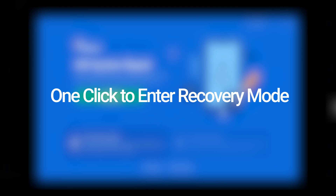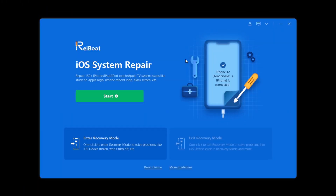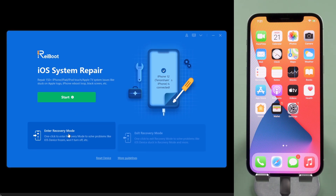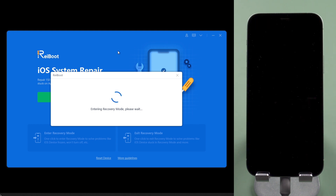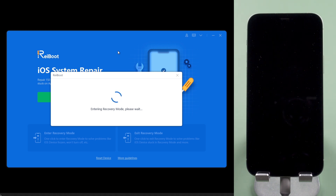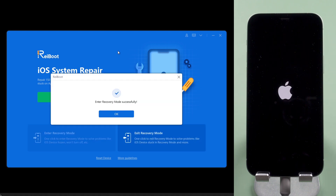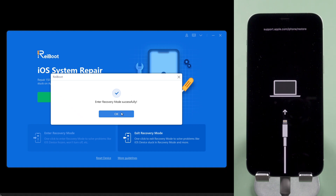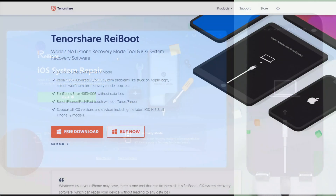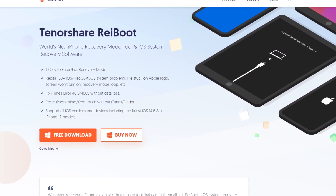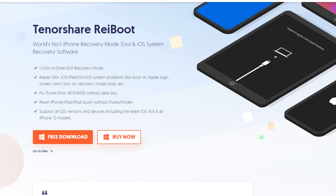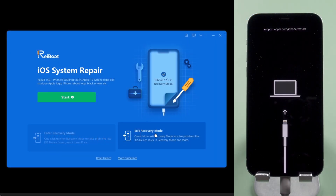One click to enter recovery mode. If you find it too complicated to do it manually, you can consider using a third-party tool called Tenorshare Rayboot to enter recovery mode with one click. After connecting your iPhone with a computer, click Enter Recovery Mode. Then your phone will enter recovery mode easily and safely. It is free to use Rayboot to enter recovery mode, and you may free download it on Tenorshare.com — I have left the download link in the description below. Rayboot can also help your iPhone exit recovery mode with only one click.